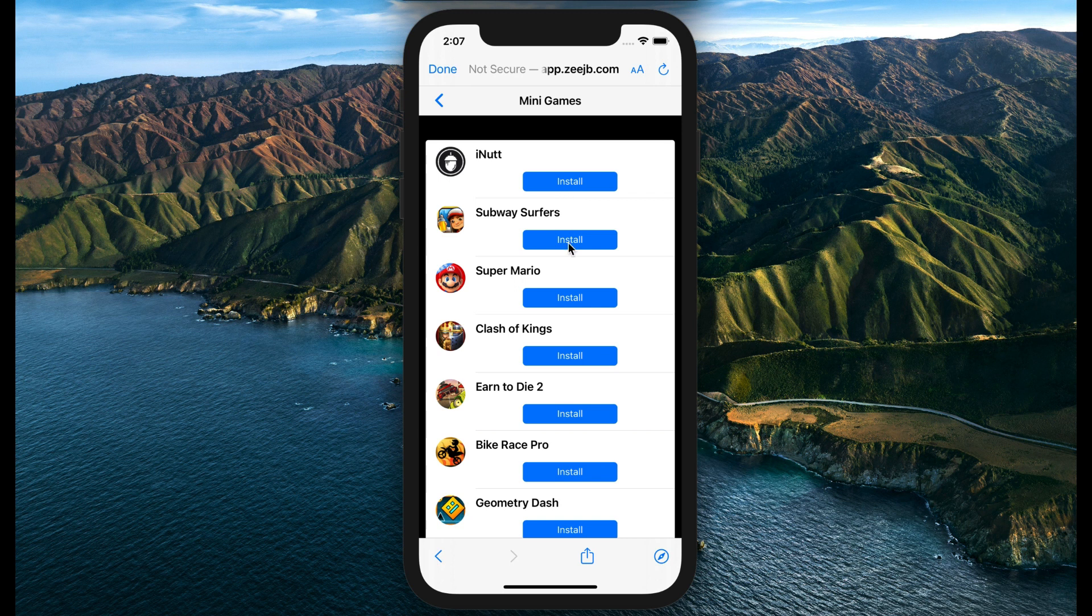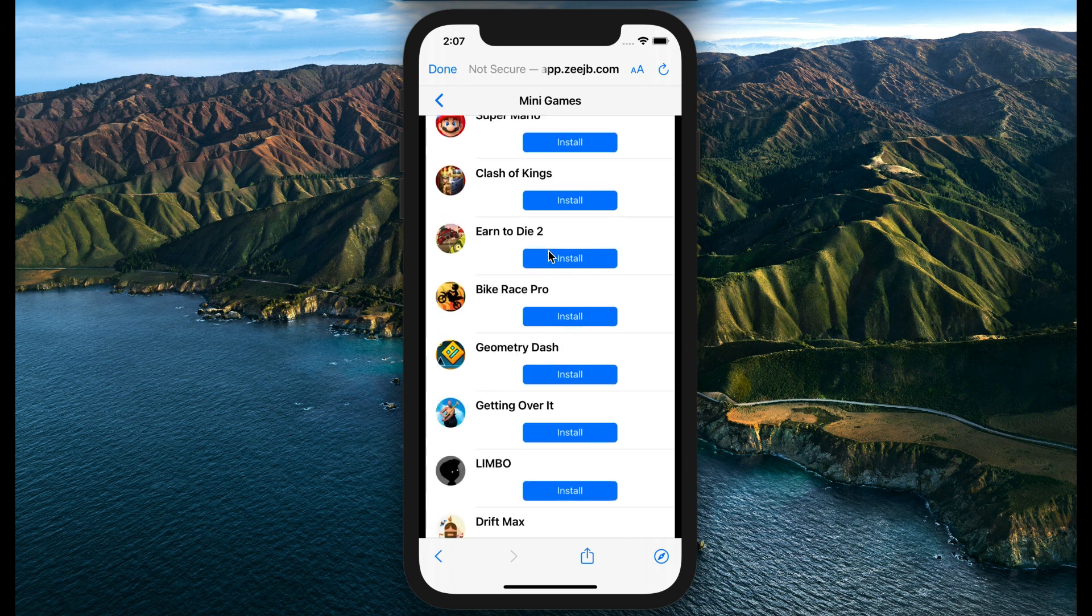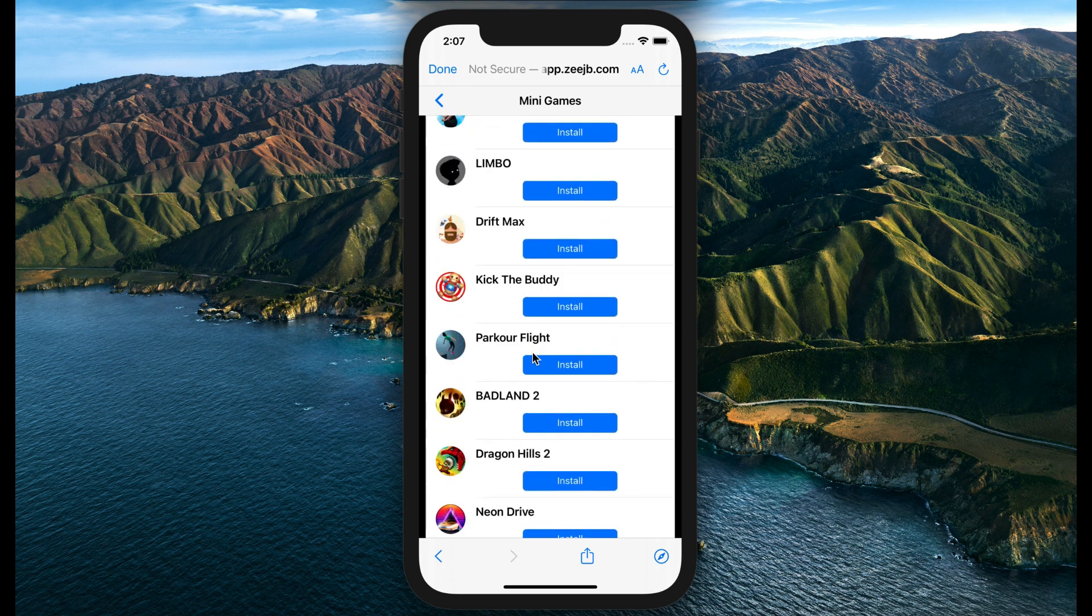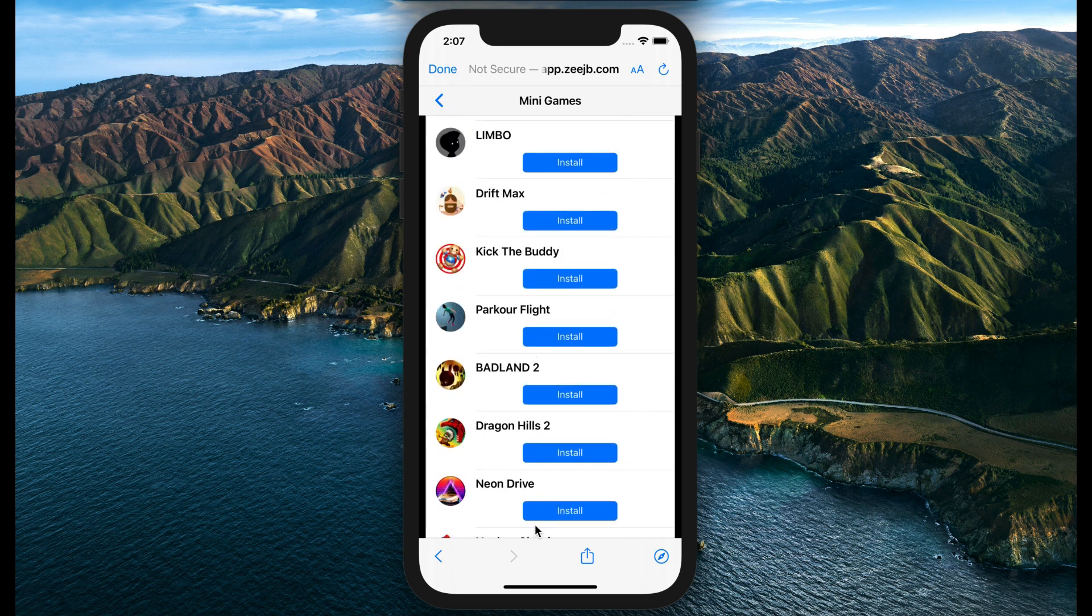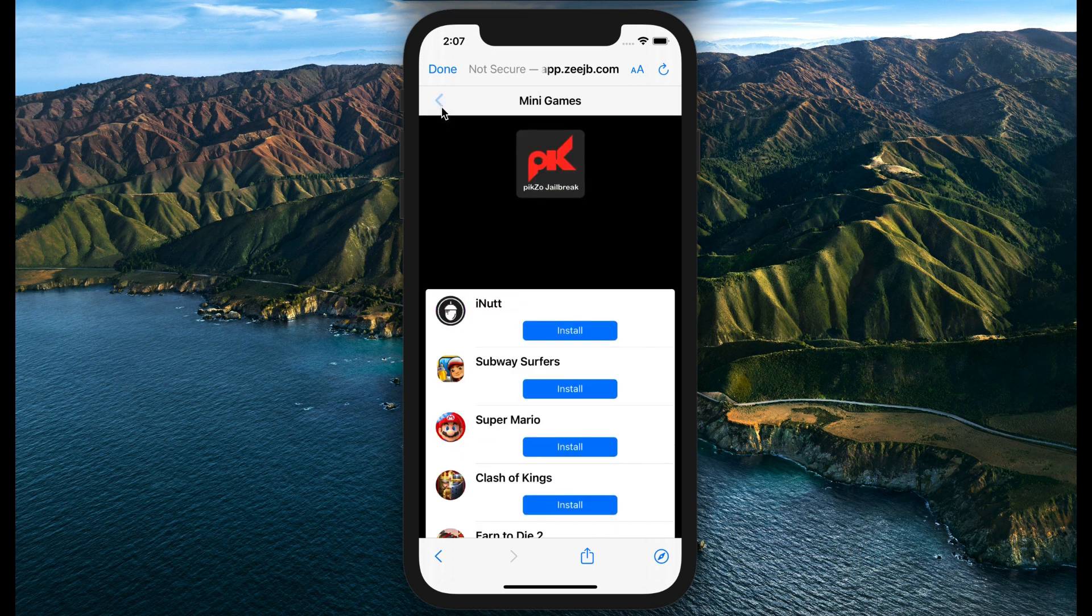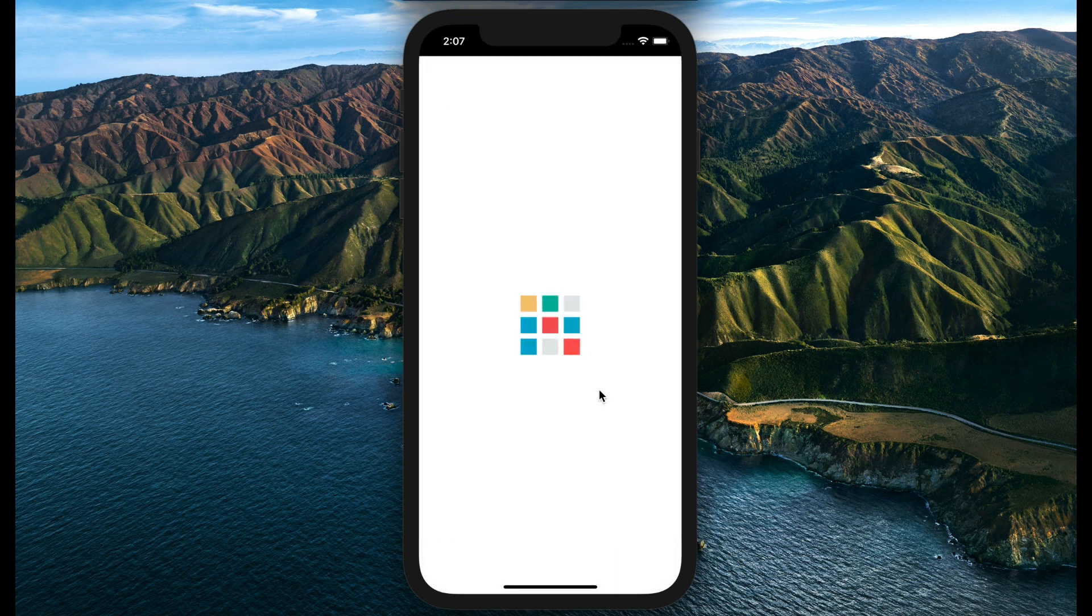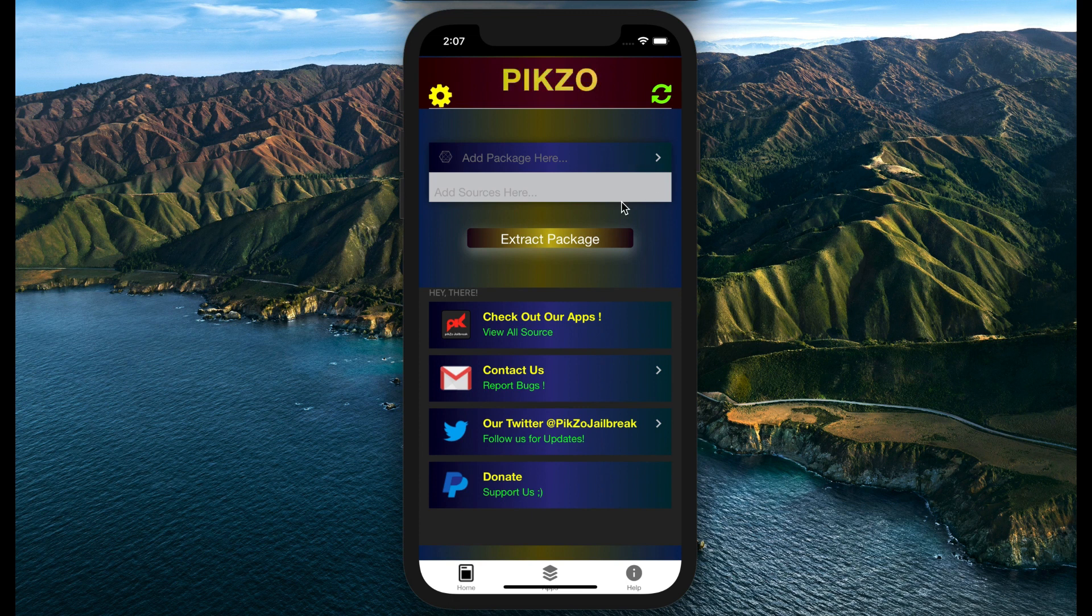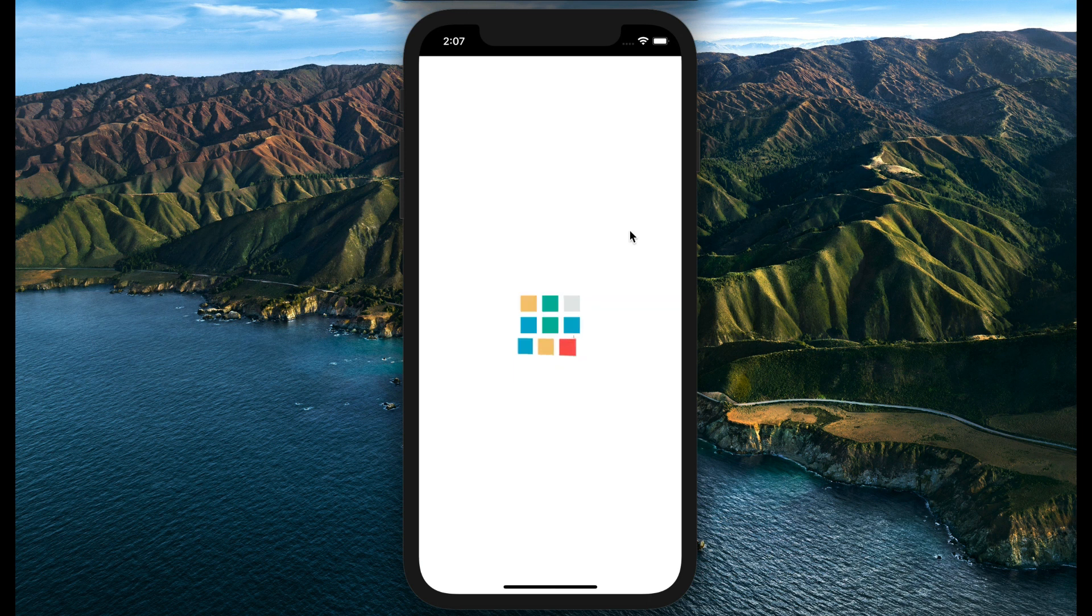After restarting your device, Pixel jailbreak will still work. I think this video will help you to do something on your iPhone and customize your iPhone.